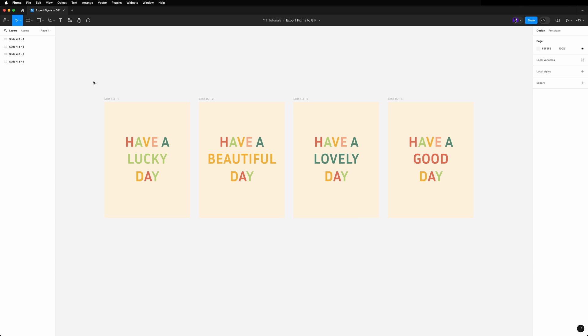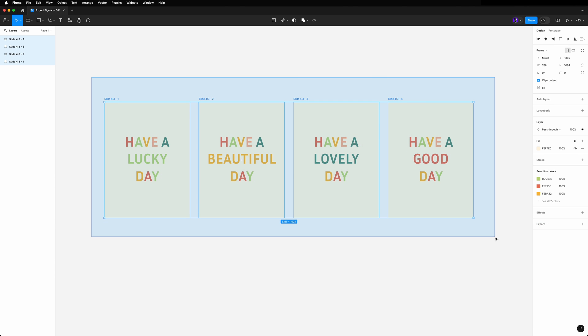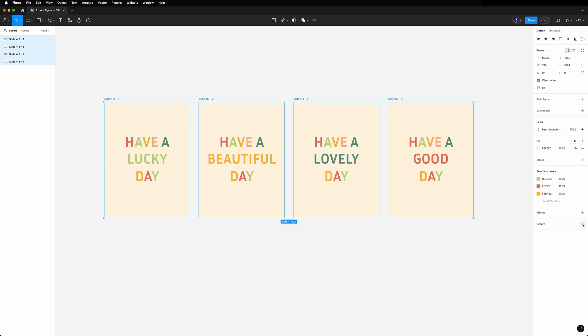First, we need to make these screens exportable. Select all the 4 screens and navigate to the export section right here. Click the plus icon and keep the default settings, and now all the screens are ready for export.